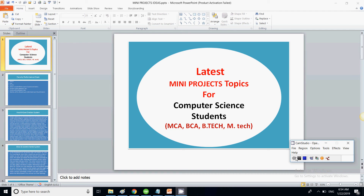Hello friends, welcome to my channel. In this video we are going to discuss some project topics that may be useful for computer science students like MCA, BCA, BTEC, MTEC — those who are going for their mini project or the final semester project.